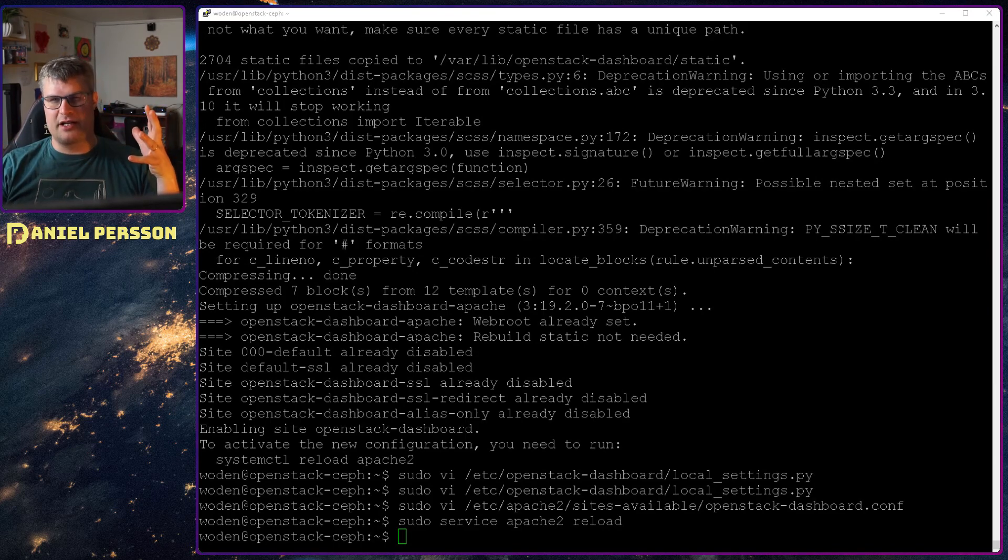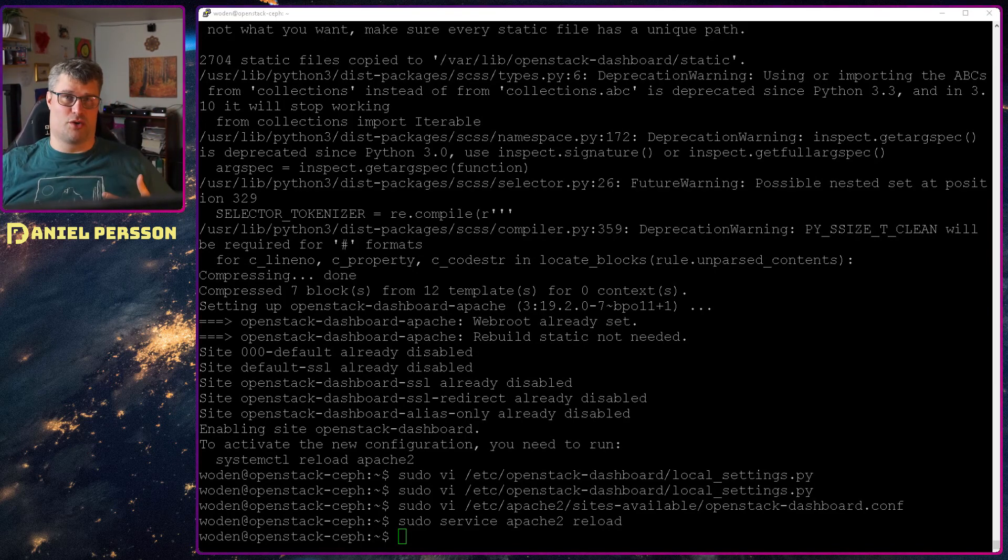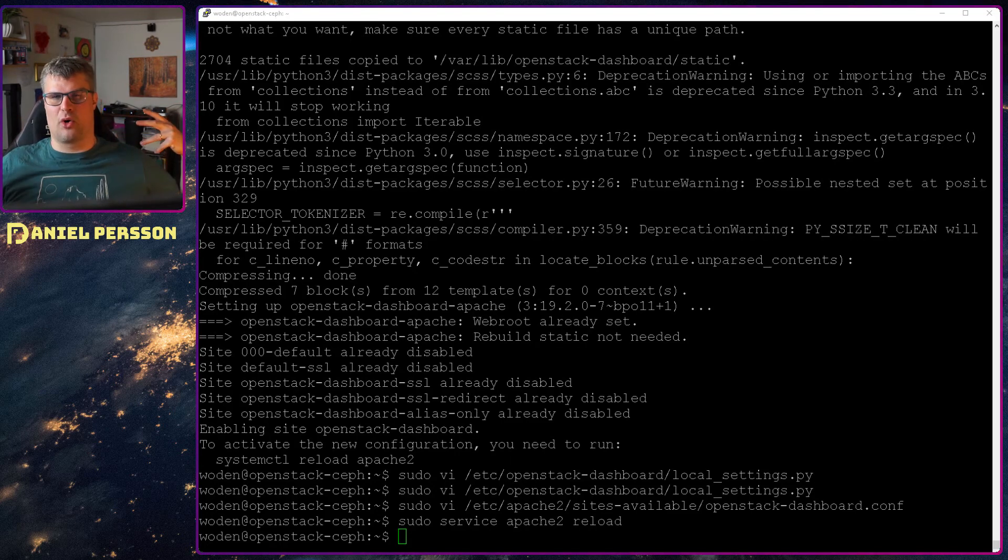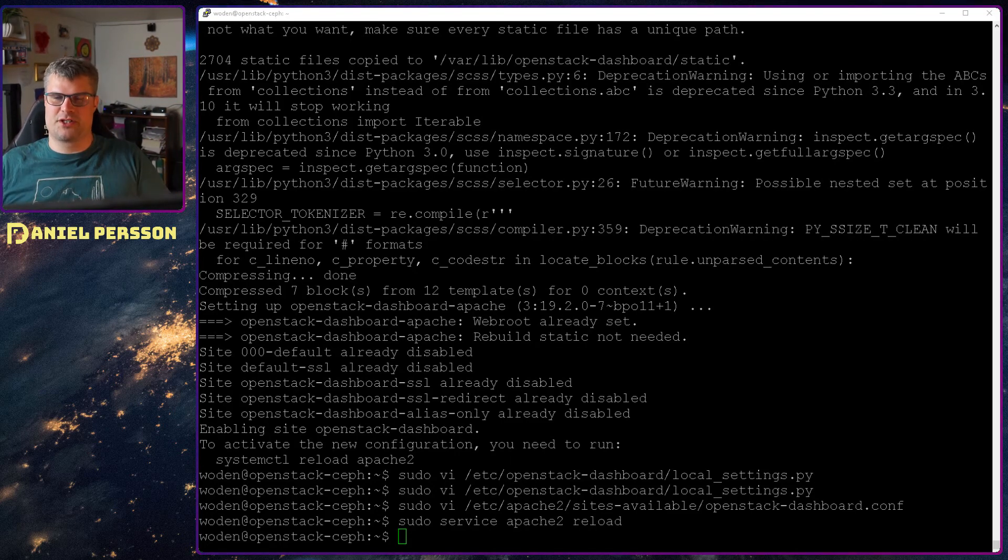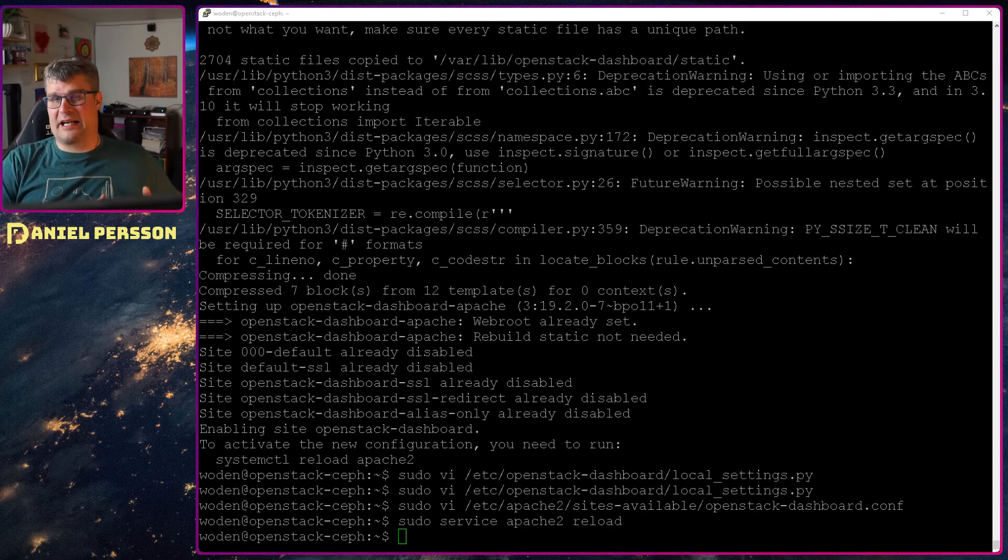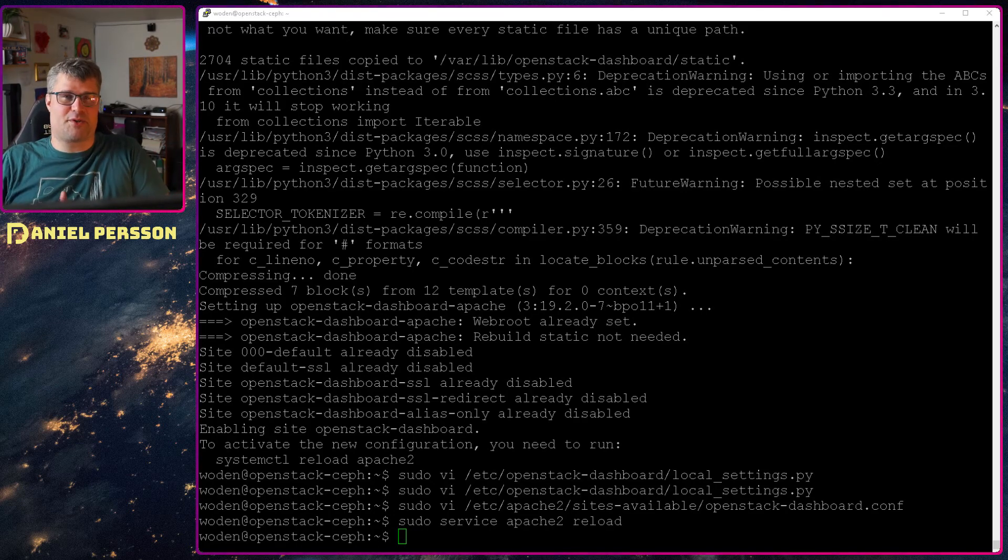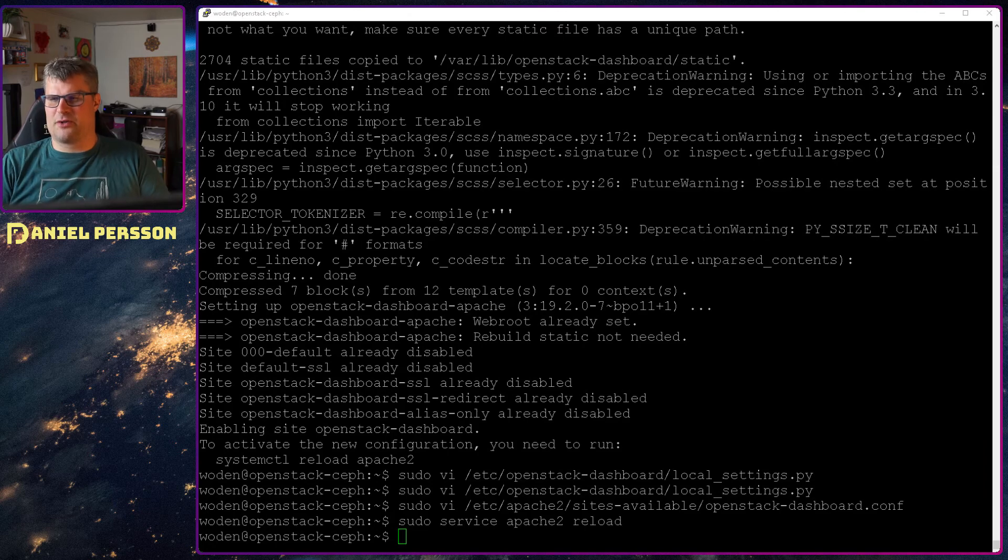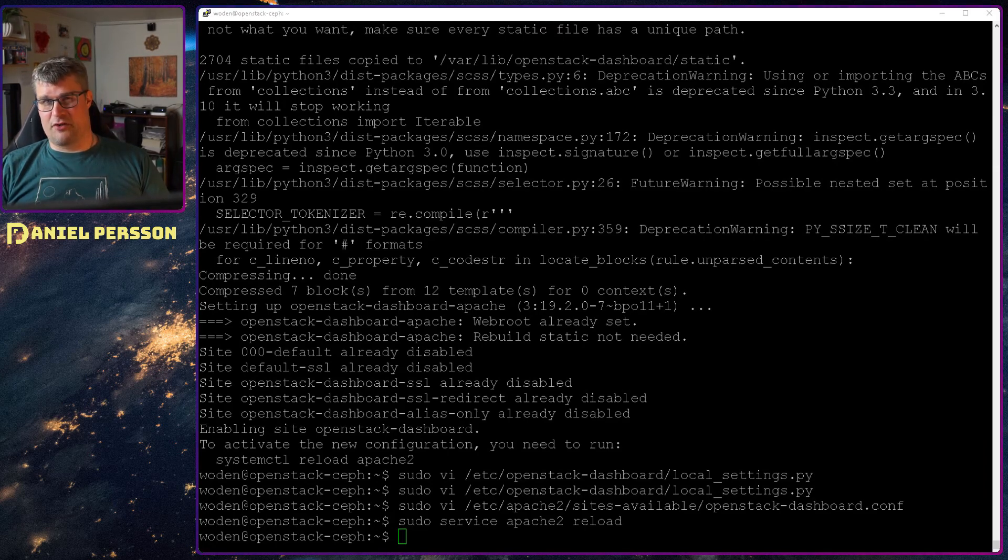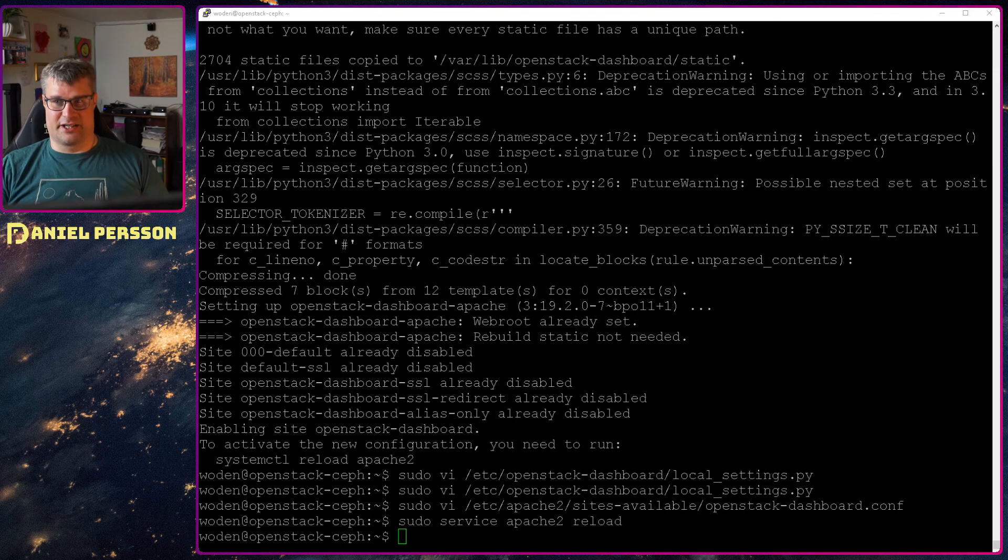Next up we need some way to handle our volumes. Things that could be running in our system or extra drives that we want. This volume handler could also do backups and snapshots and handle everything about volumes. The application for that is called Cinder.